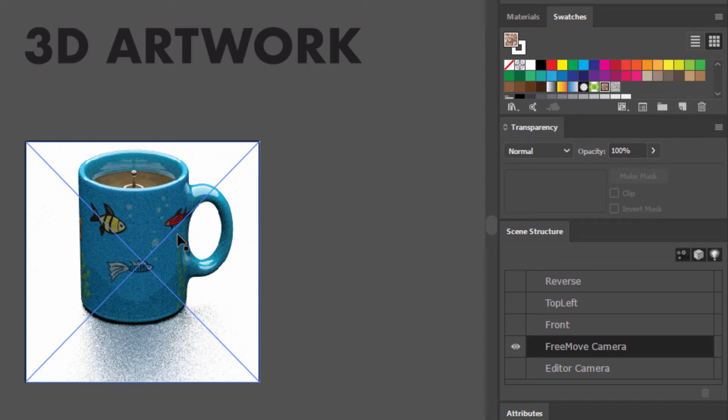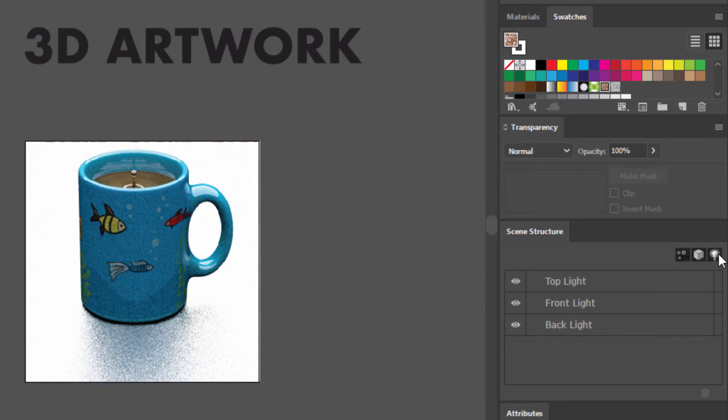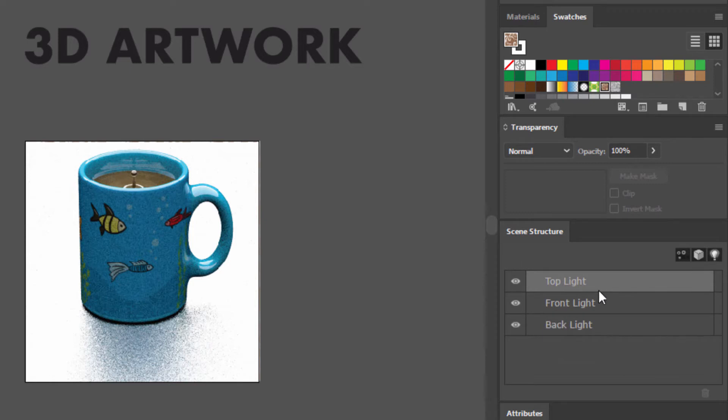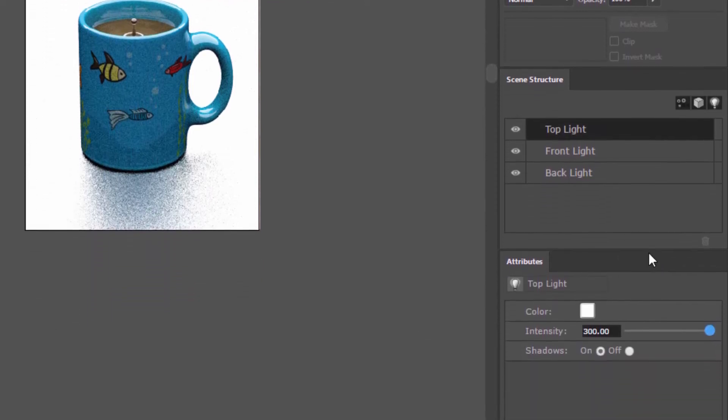But for right now, we just want to tweak the lighting and the look. And we can do that by switching into the lighting tab here of the scene structure panel. And here you can see that we have three different lights: a top light, a front light, and a back light. And clicking on any of these lights will bring it up in the attribute manager and allow us to adjust the color, the intensity, and whether or not that light casts shadows.